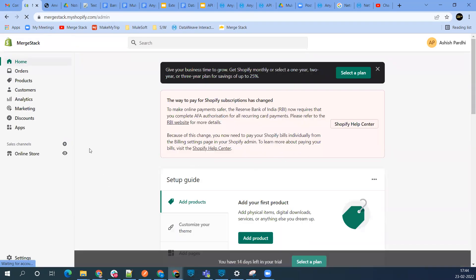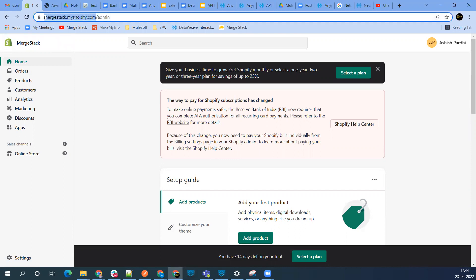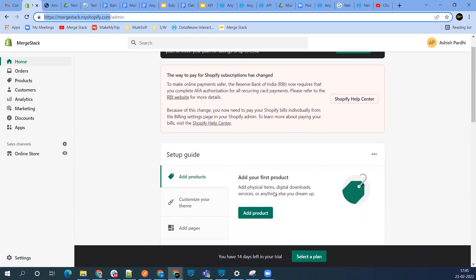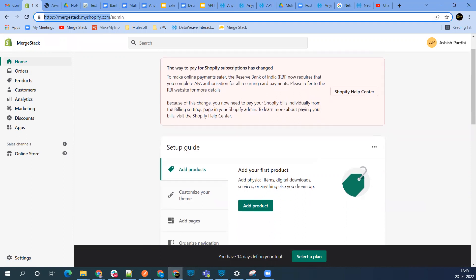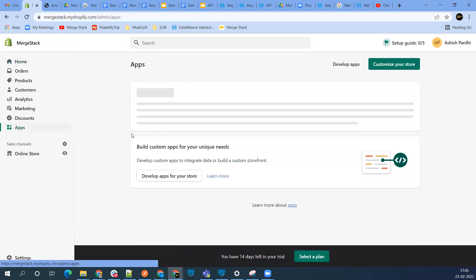First step, we need to find a few pieces of information. Copy this URL - this URL is required. I already copied it for security reasons. Second step, we need to create the app. Go to the app section and click on develop app.